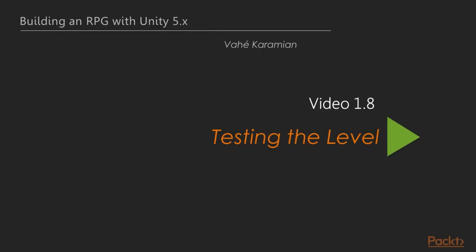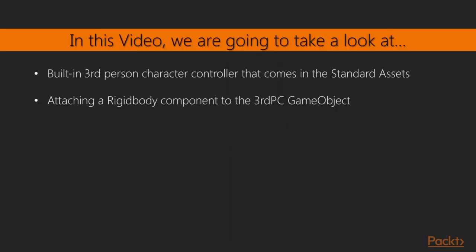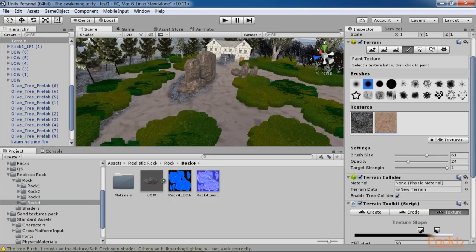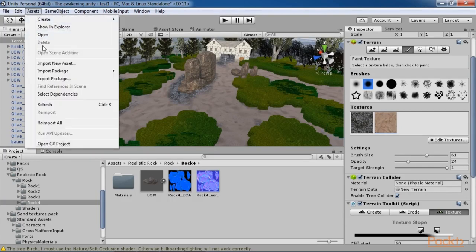Welcome to the next video of section 1, Testing the level. In this video, we will test out the level and look at it through the eyes of the camera. We can use the built-in third person character controller that comes in the standard assets for a quick walkthrough of the level. If you have not imported the standard assets when you created the project, you will need to import them by selecting Assets and then Import Package, Characters.